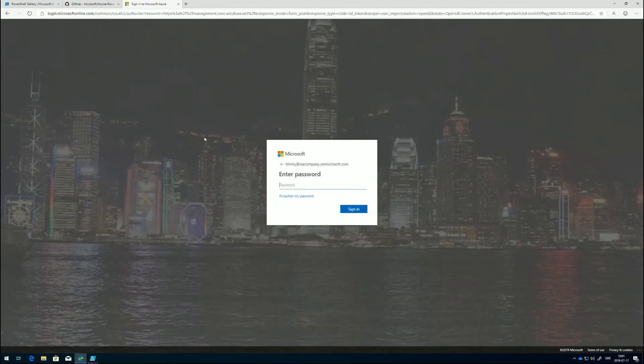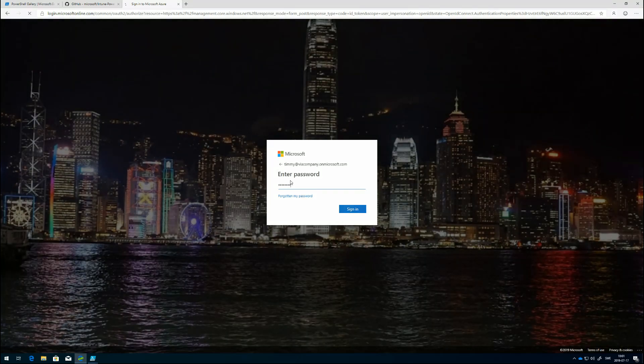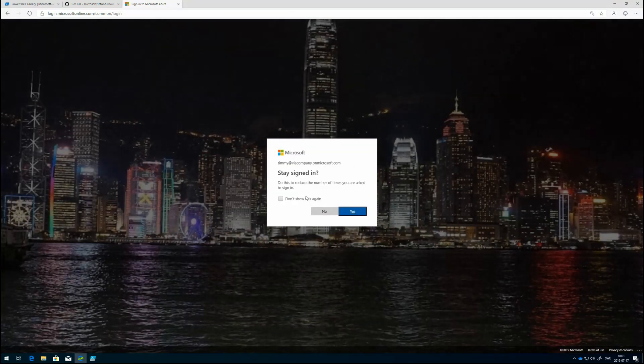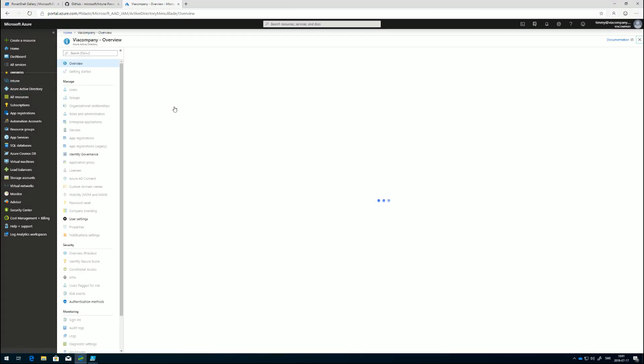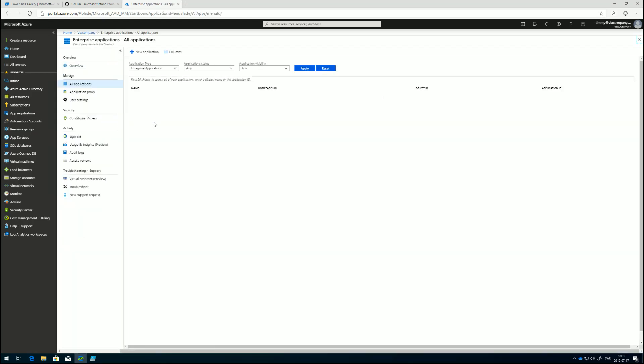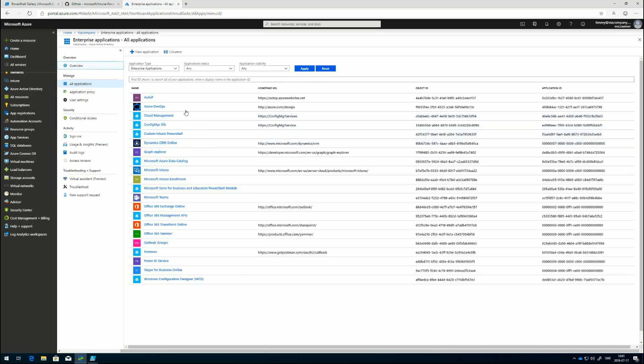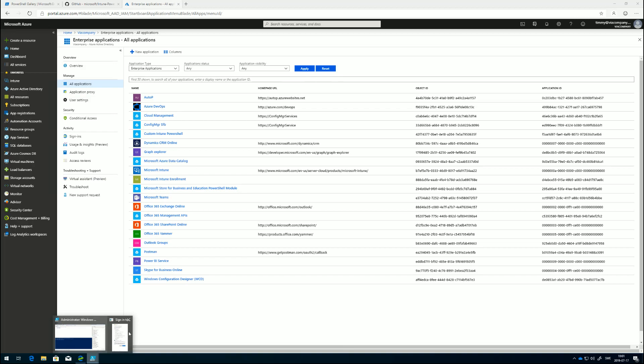In Azure, we have something called Enterprise Applications. If I click on Enterprise Applications, you will see the Enterprise Applications running in Azure that have permissions to do something. As soon as I accept here, a new application will show up under Enterprise Applications. I'm going to click Accept.